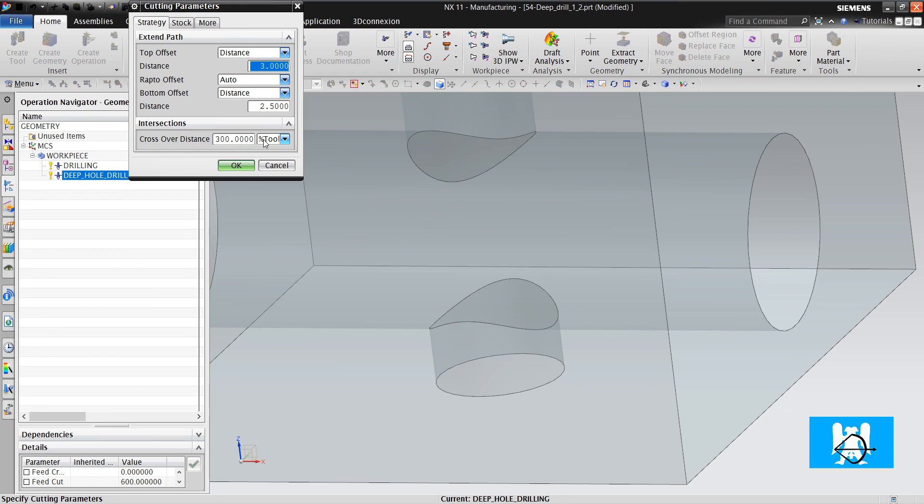If this, it means that if the gap between holes are lower than 10 mm, it will make the step over behavior.